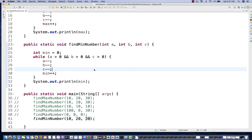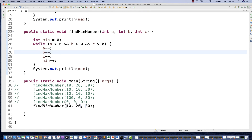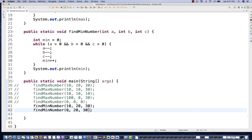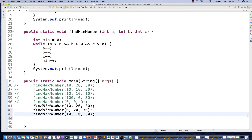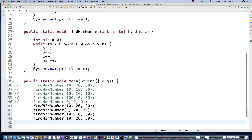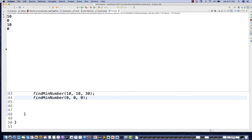Let's verify with more examples for minimum number: passing zero, then 10, 10, then all zeros. Running these test cases, the console output shows 10, 0, 10, 0 - which is absolutely correct.